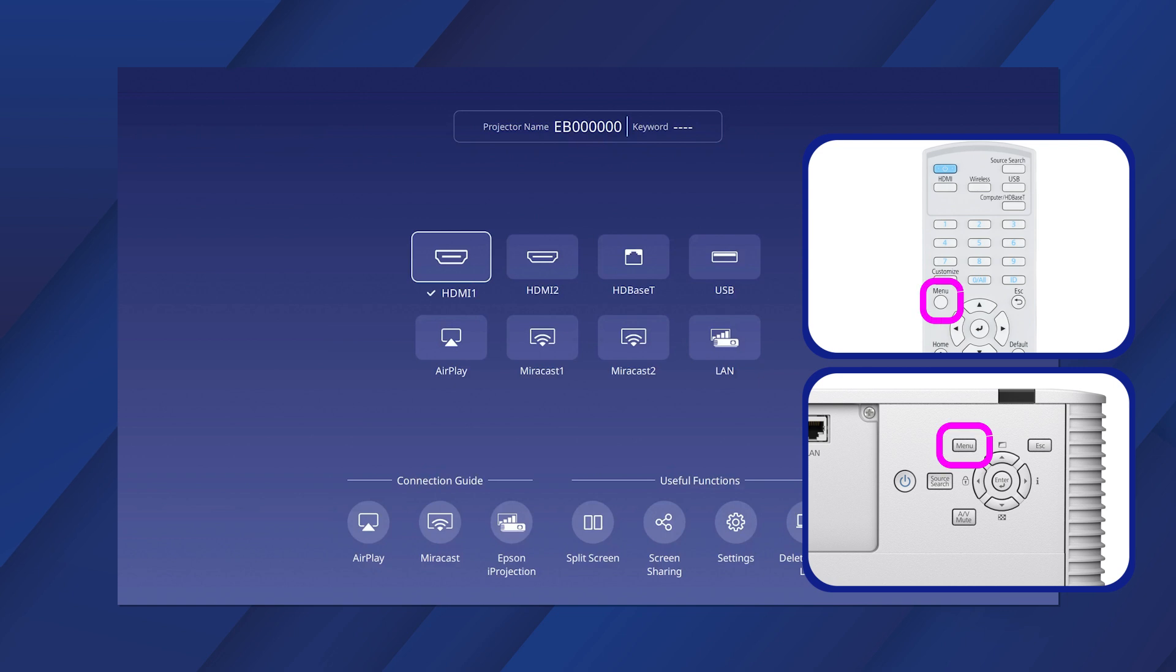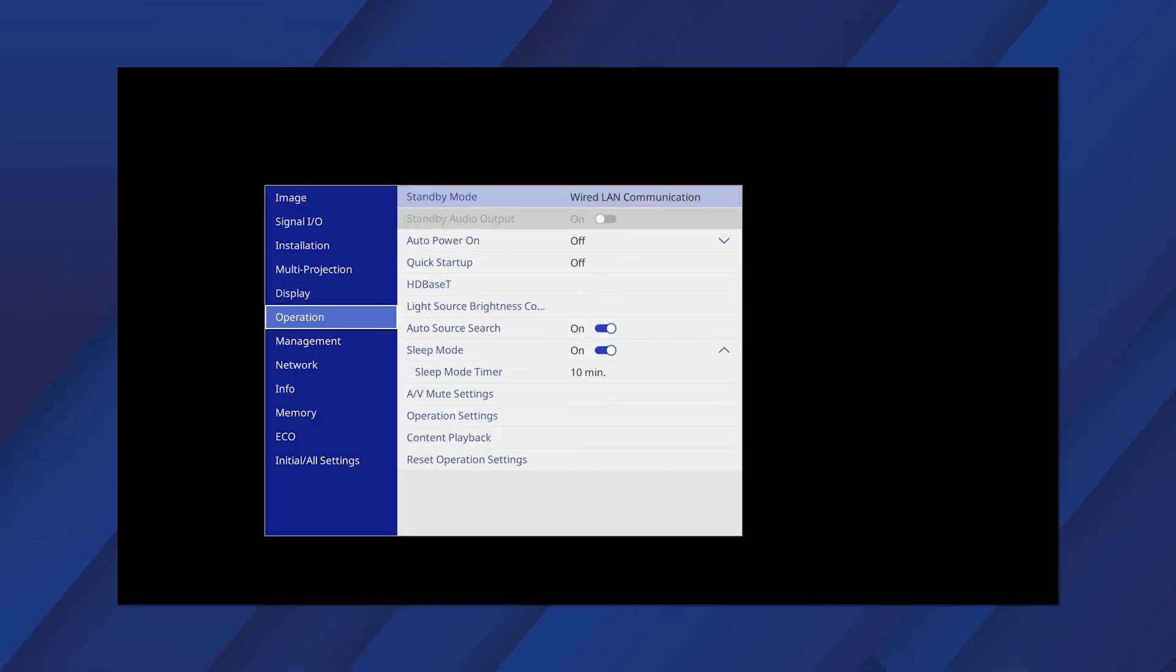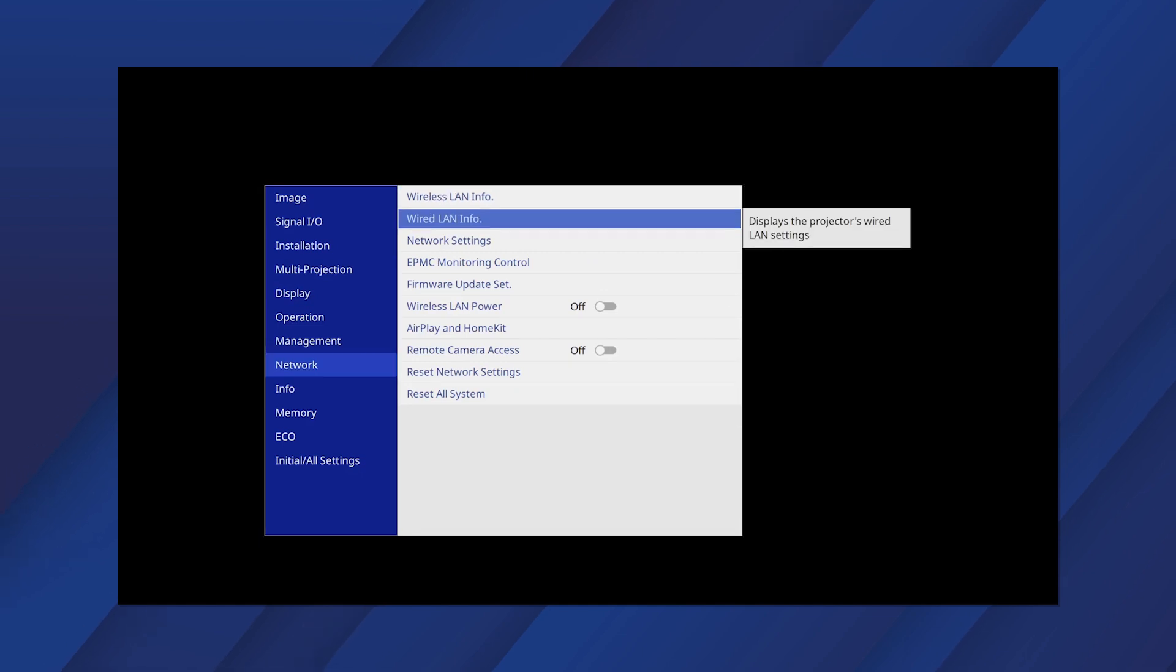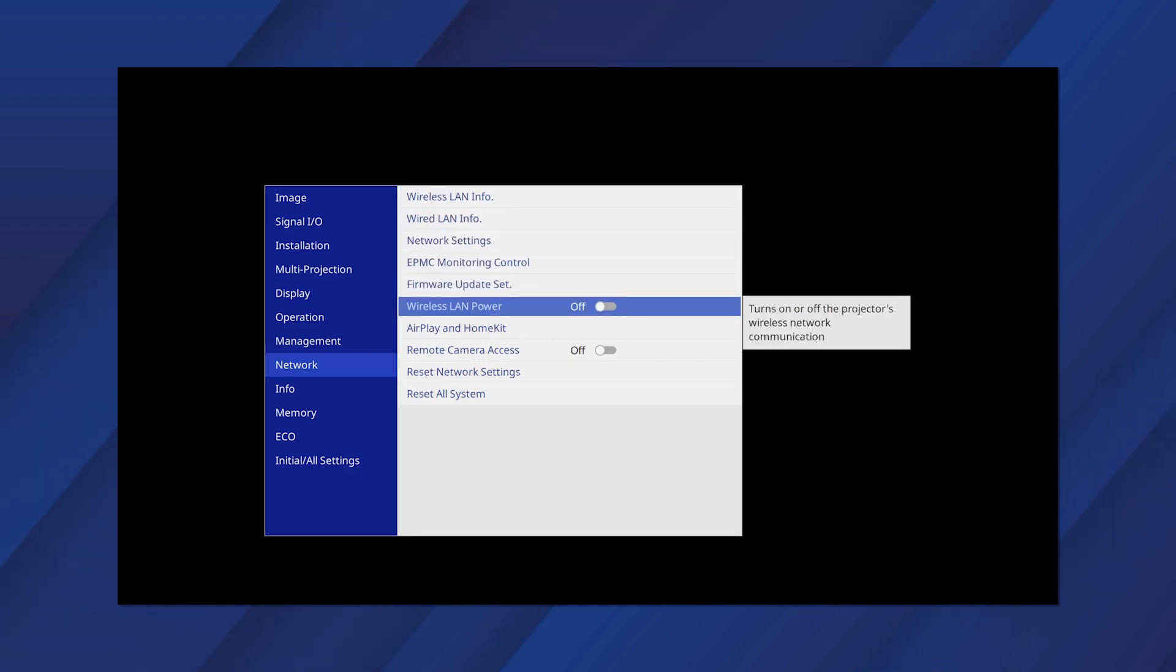Press Menu, then select Network. Set Wireless LAN Power to On.